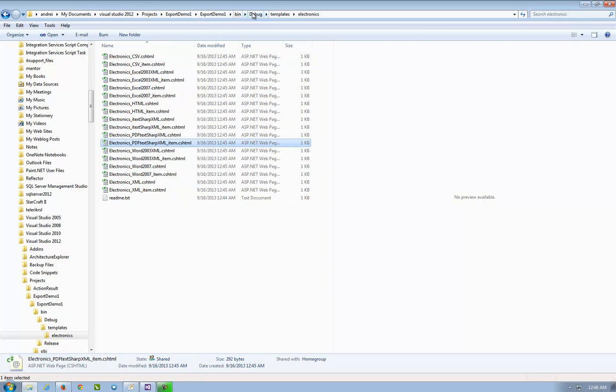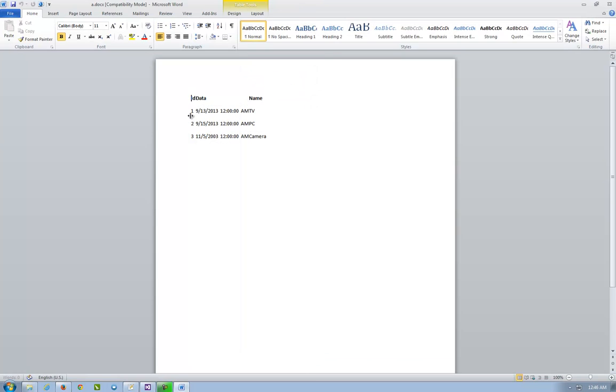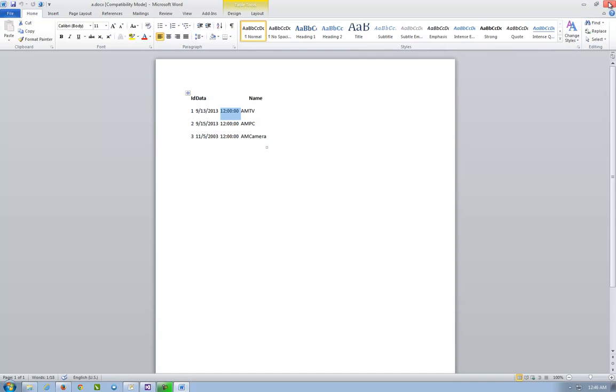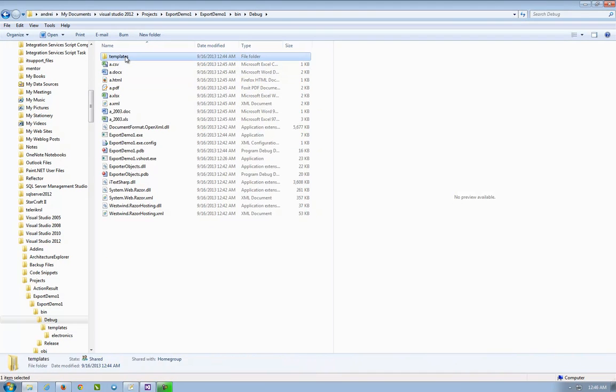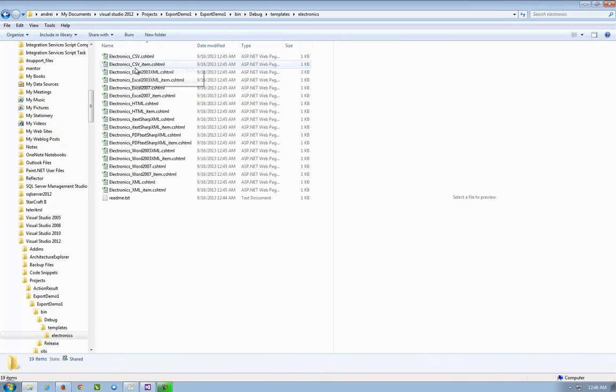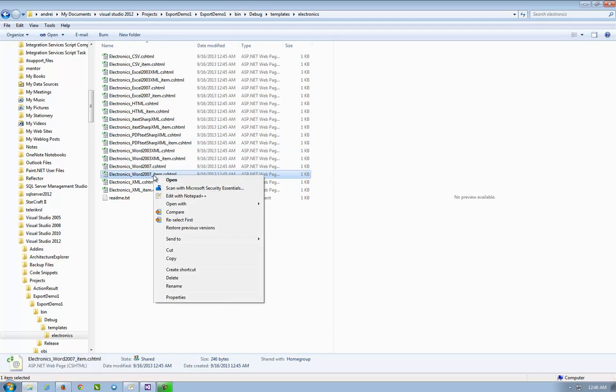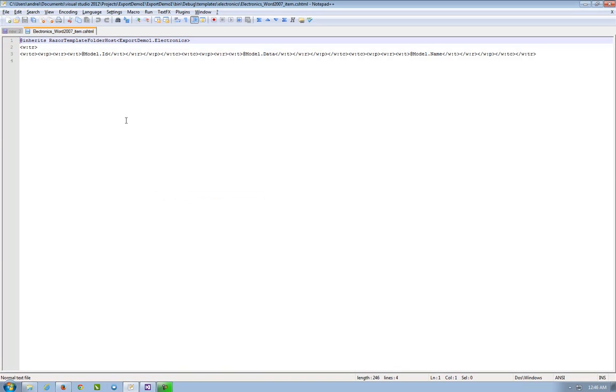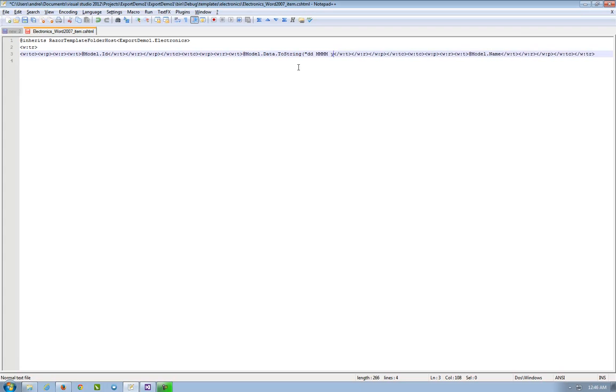Let's say we want to modify. I want to modify that in a doc file. I do not see here the dates, the time from the dates. So I go to the templates to the electronics to the generated file. So it must be 2007. Item. I edit. And I see here model.data. And I have put here model.data.tostring. And I put day, month, and year. OK. Save.